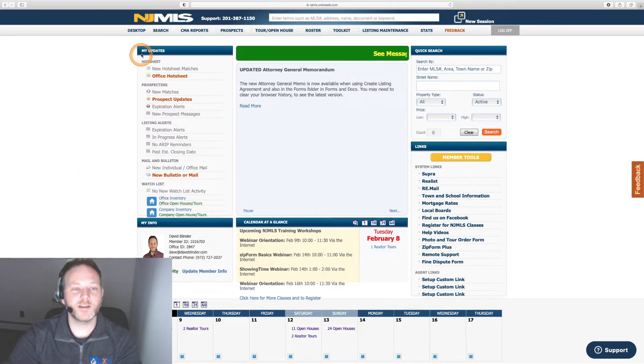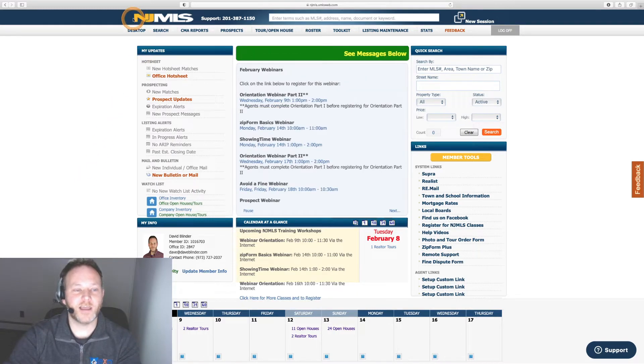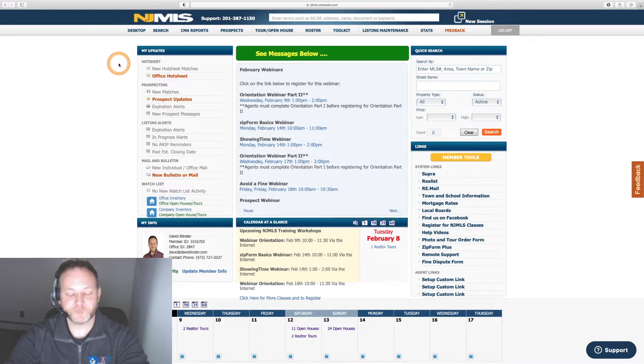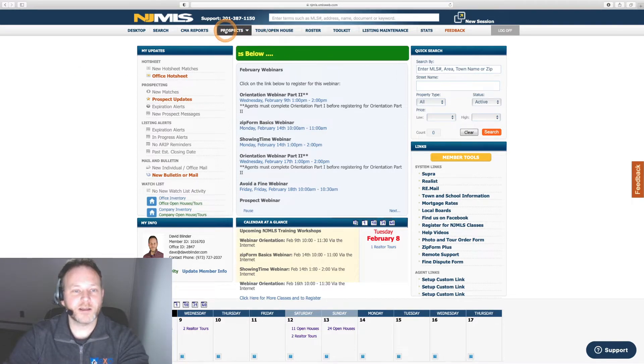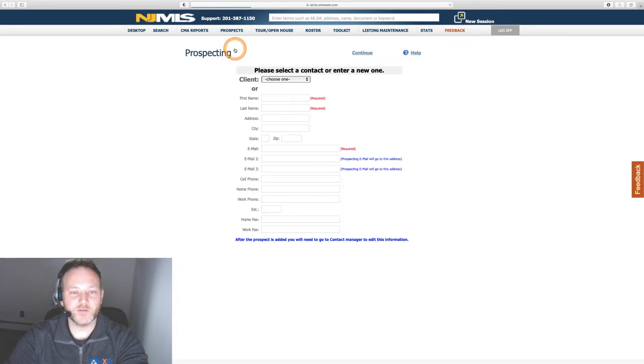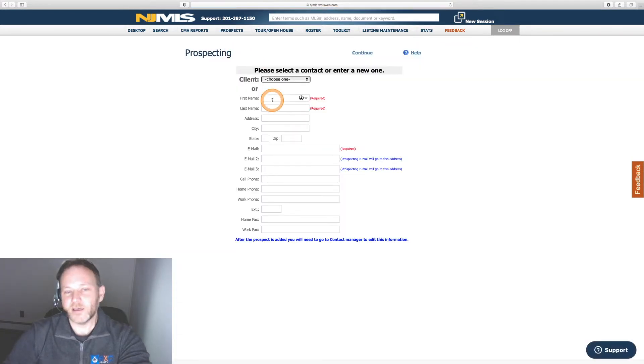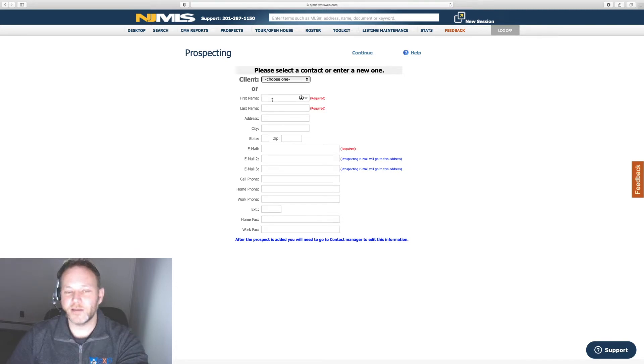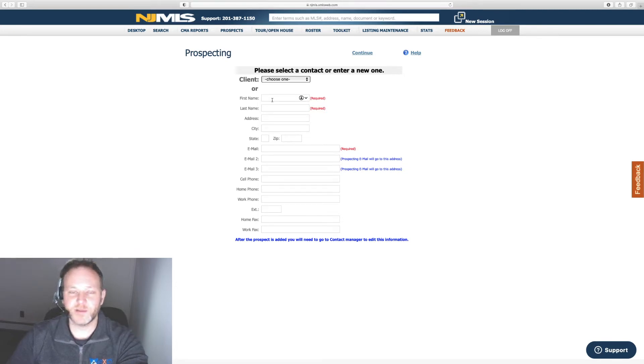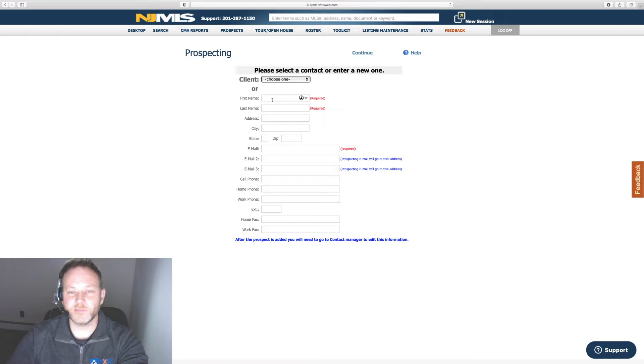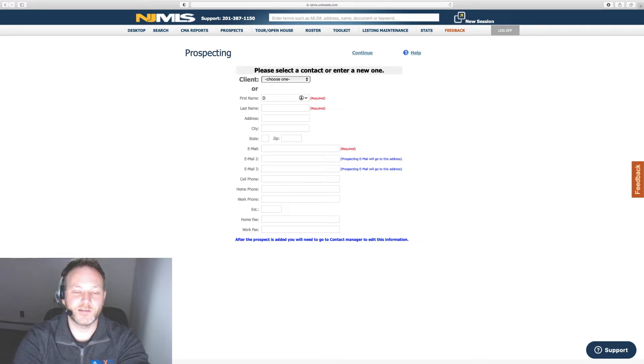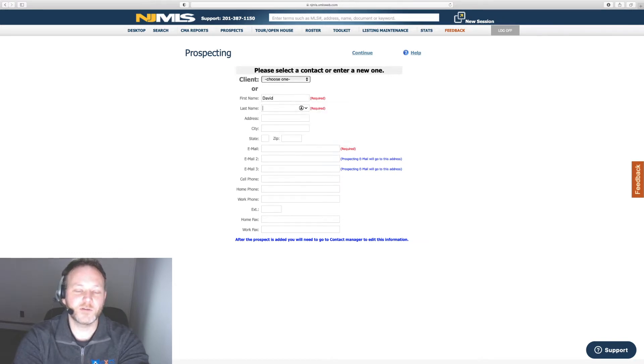I'm going to begin by clicking on prospects, add new prospect. And anytime you're learning a new MLS, I highly recommend you add yourself as a new client or prospect to better learn these systems and to know what any automatic emails actually look like as a recipient as well. It's a great practice and trial run to familiarize yourself with these systems.